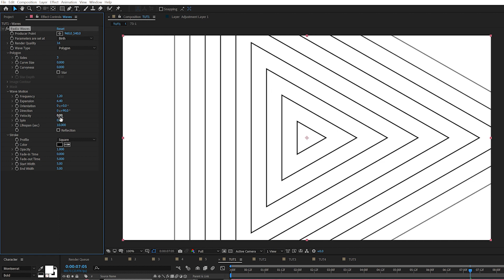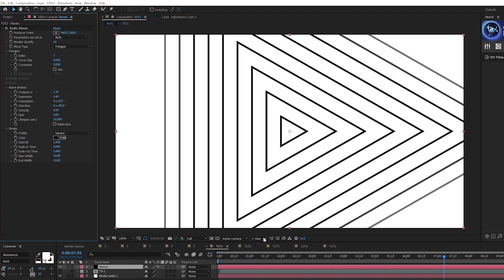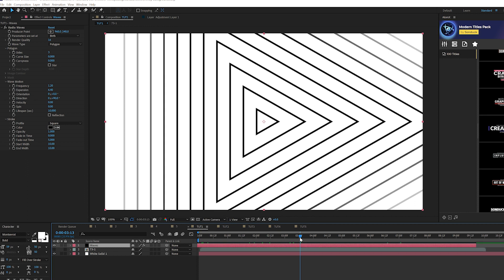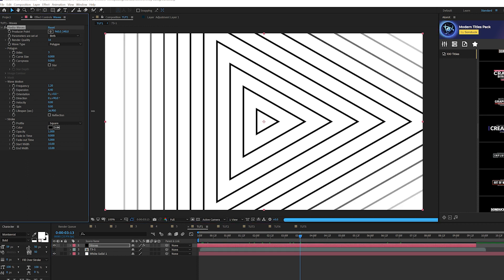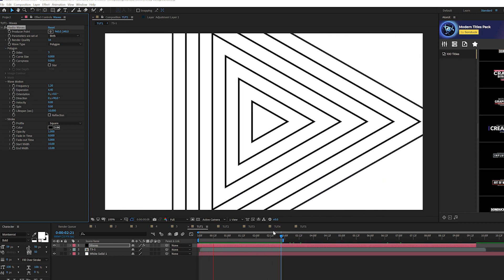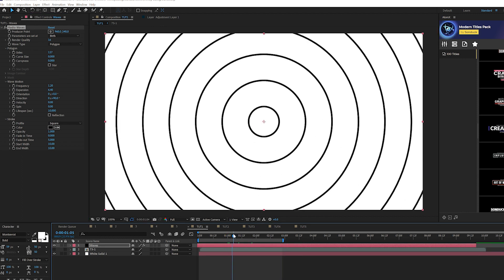We can spread things out by increasing the Expansion. You can play with the Spin to spin things around — I don't like that. You can adjust the Velocity and other parameters. Increase or decrease the stroke width using Start Width and End Width — set both to 10 to make it thicker. Bring the layer forward in time so everything is already on screen. You can also increase the Lifespan for a completely solid line.